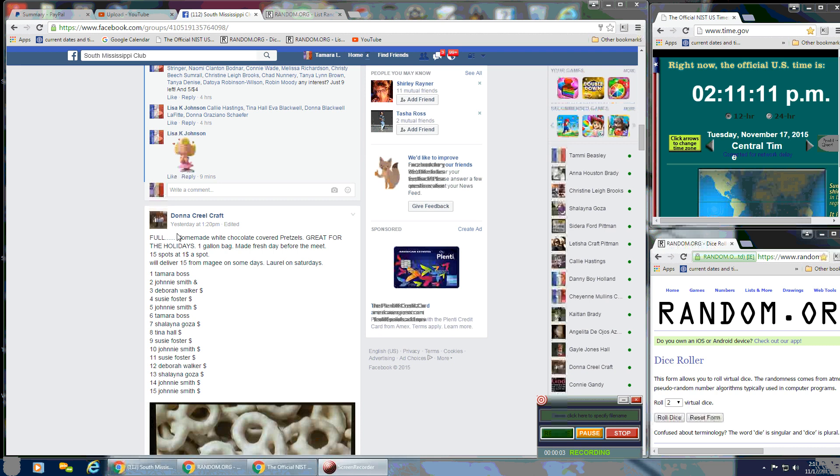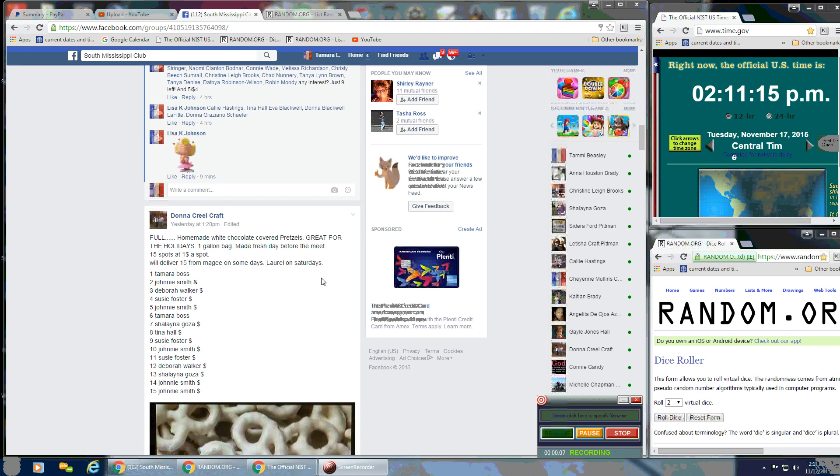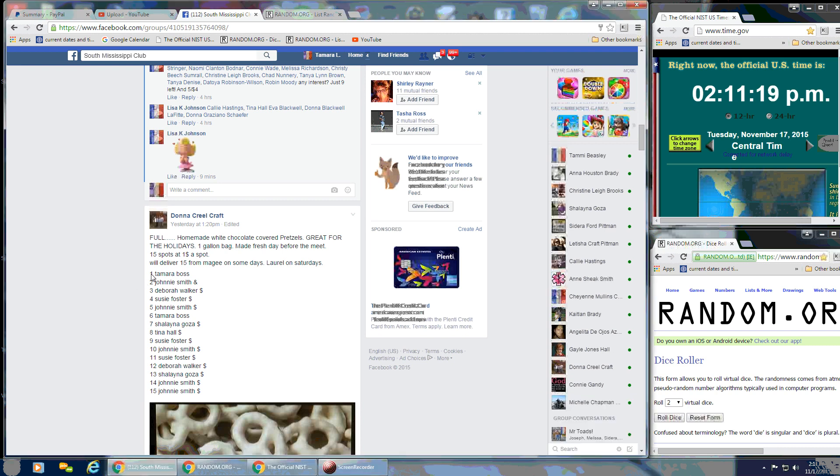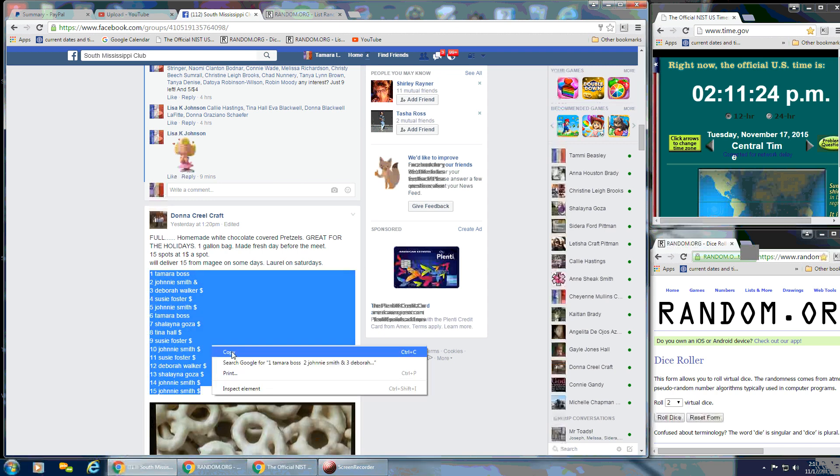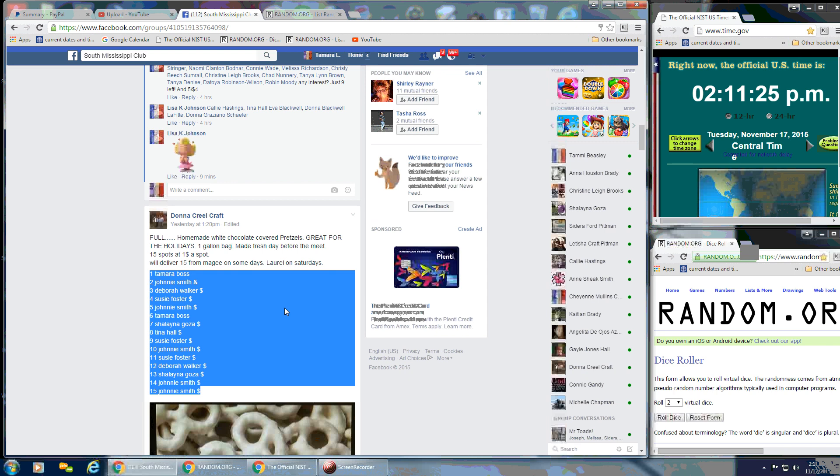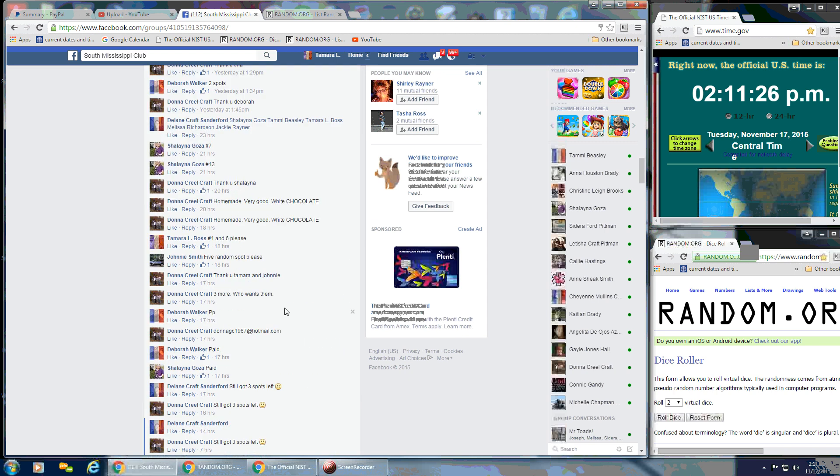Okay, everybody, we're going to run Donna's White Chocolate Covered Pretzels. She has 15 spots at a dollar a spot. Get this list and we're going to go live.